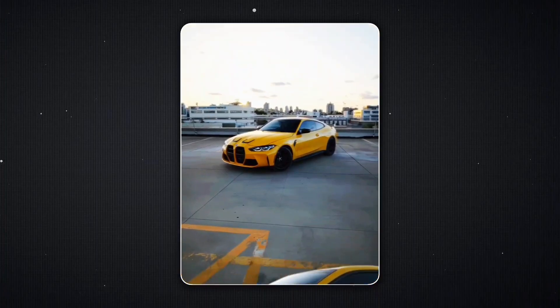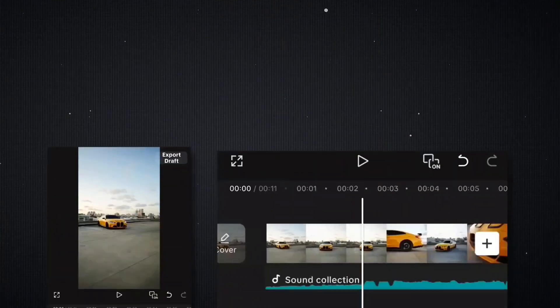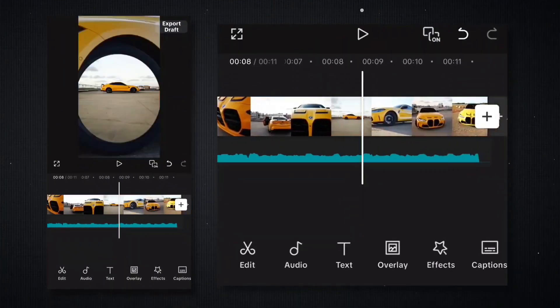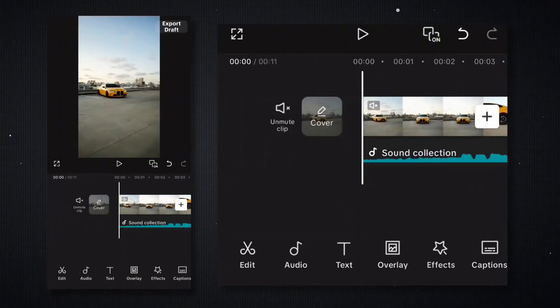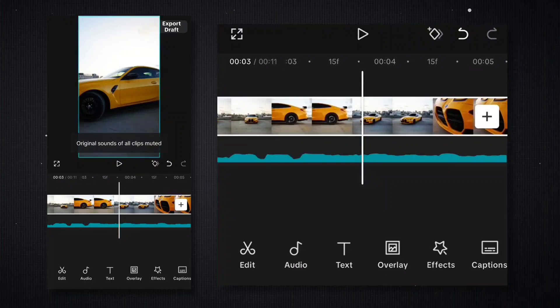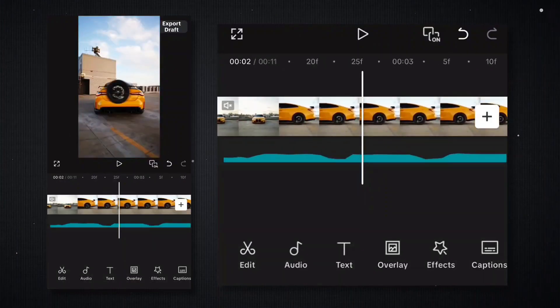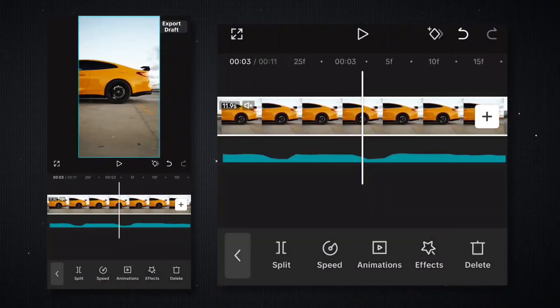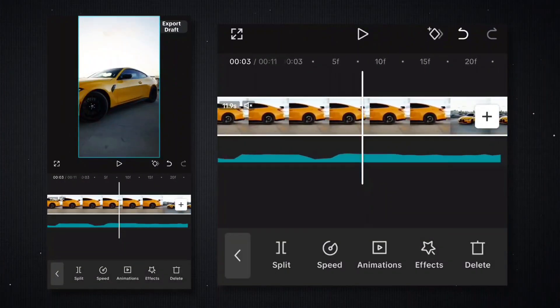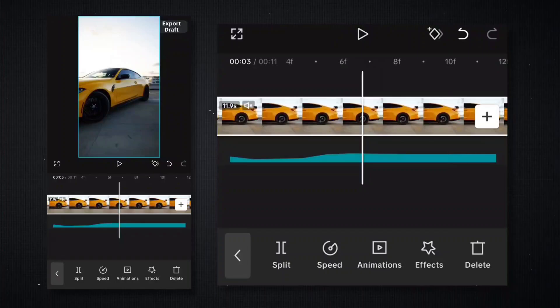Last one is this Gabit style transition. To do this, you need to export the video first and then import it. After that, turn off the video's audio and add separate audio. Now add beats where you want the transition and split it out.